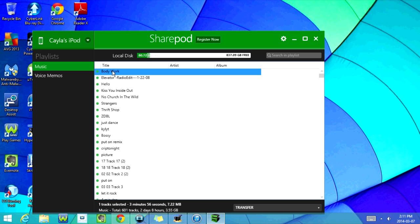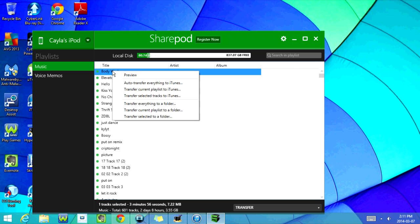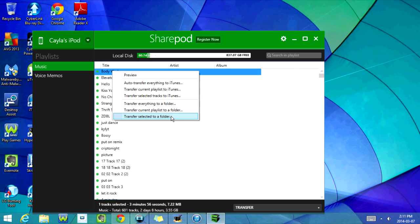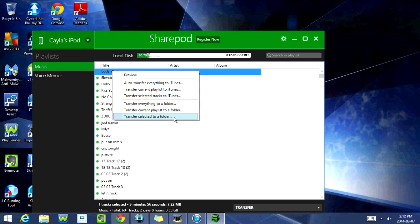I'm going to right-click on the first song here, and I'm going to go down to transfer selected to a folder.